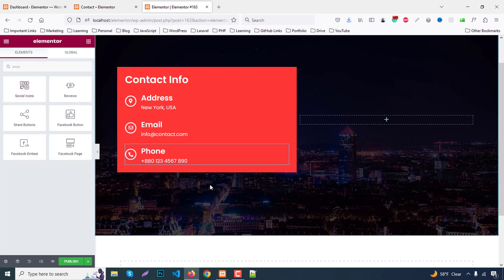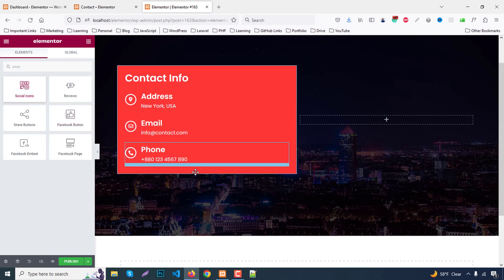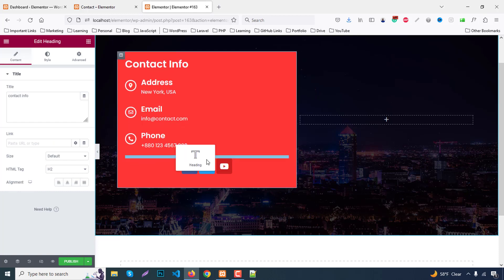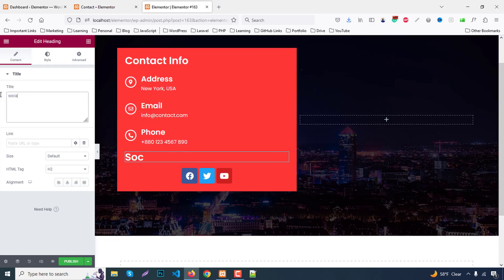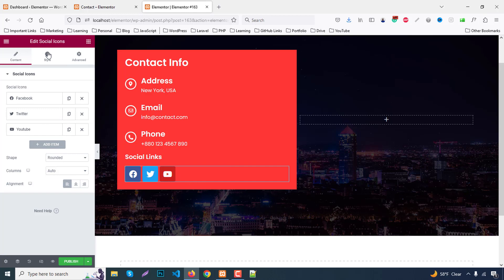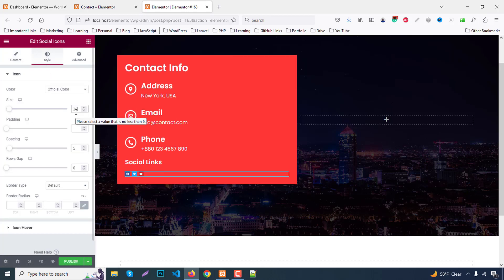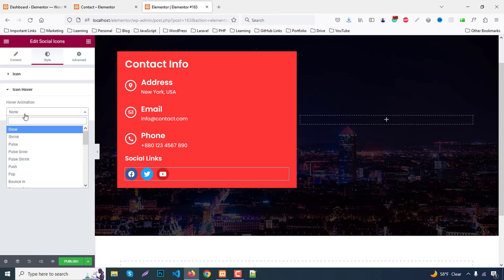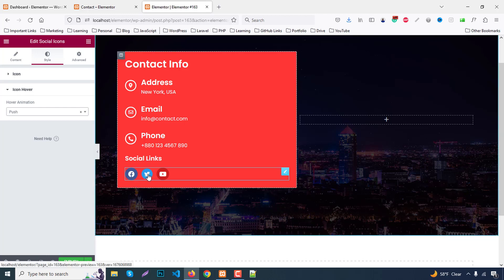Drag and drop the Social Icons widget into the column. Also drag a Heading widget above it and change the text to 'Social Links'. Decrease the font size to around 20 pixels. Set the icon alignment to the right. In the Style tab, set the icon size to 20 pixels, spacing to 10, and border radius to 50 percent. For icon hover, set the hover animation to Push.